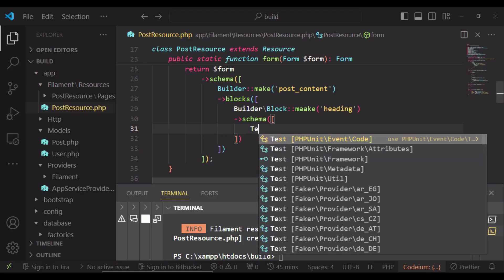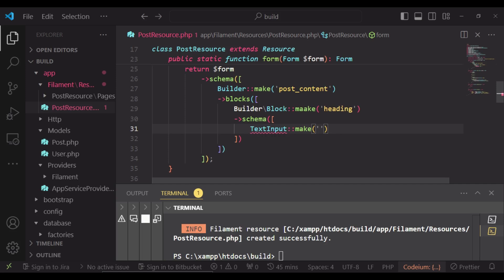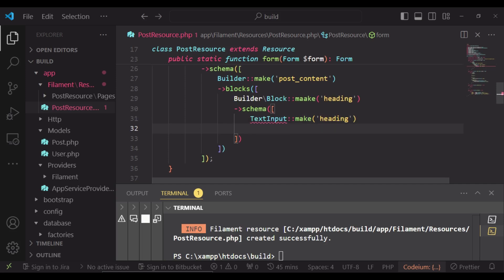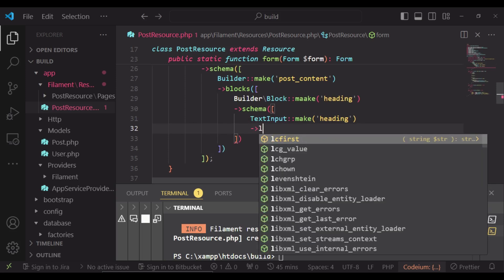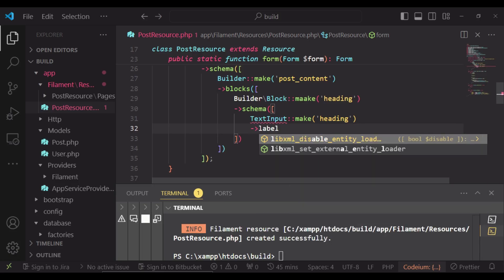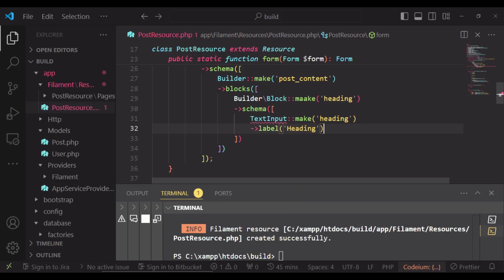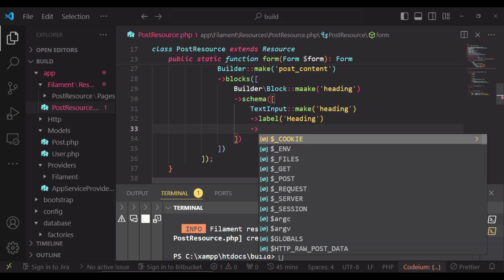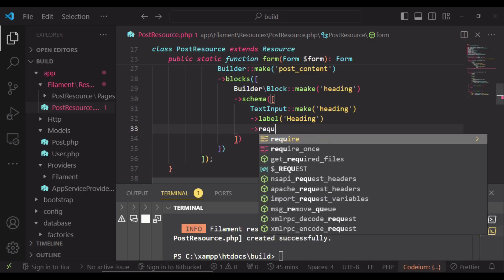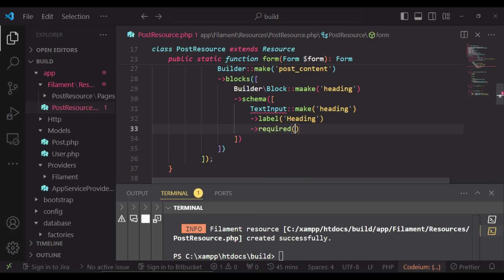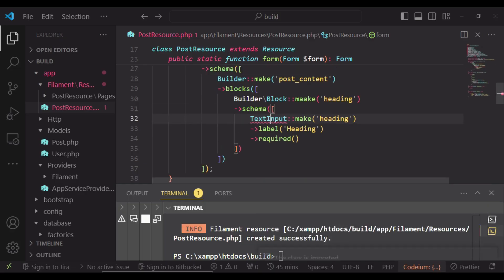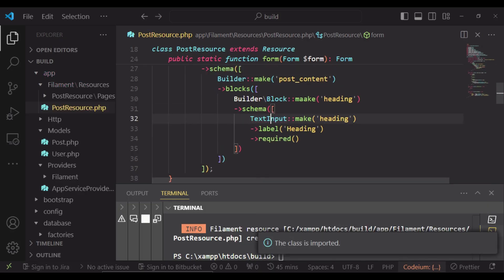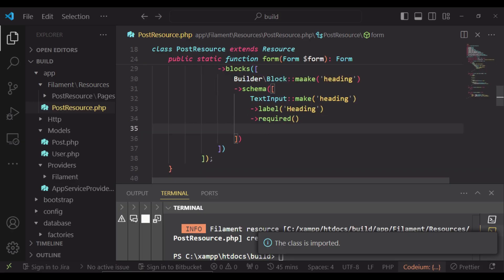So in this case, we can have TextInput heading. In this one, we have maybe a label of heading. We can also say that the heading is required. We can also import the text input form component.